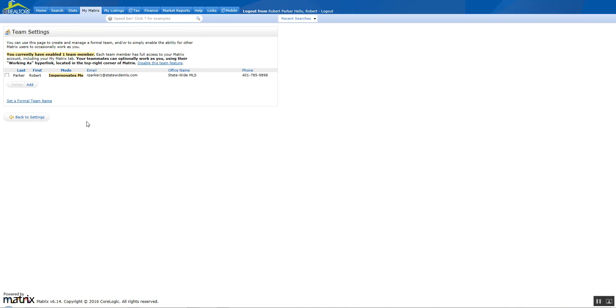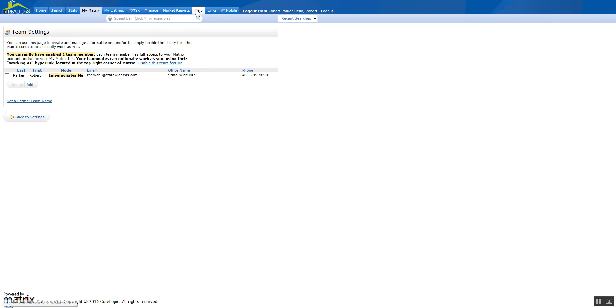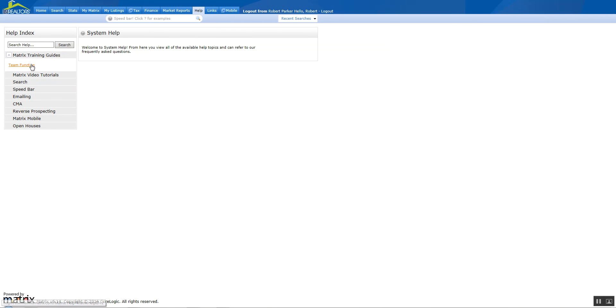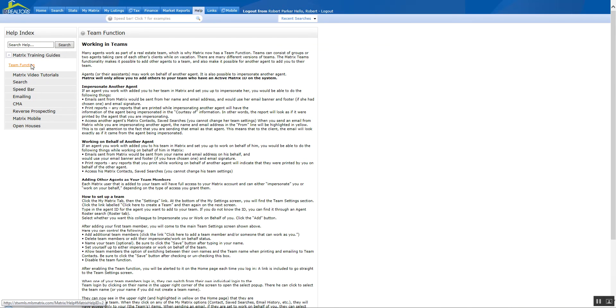If you want to find out more about how to set up a team and what the actual rights of the user going in as impersonate or work on behalf are, you can go up to the Help button. Click on Help, then go over to Matrix Training Guides and click on Team Function. It gives you all the information here.